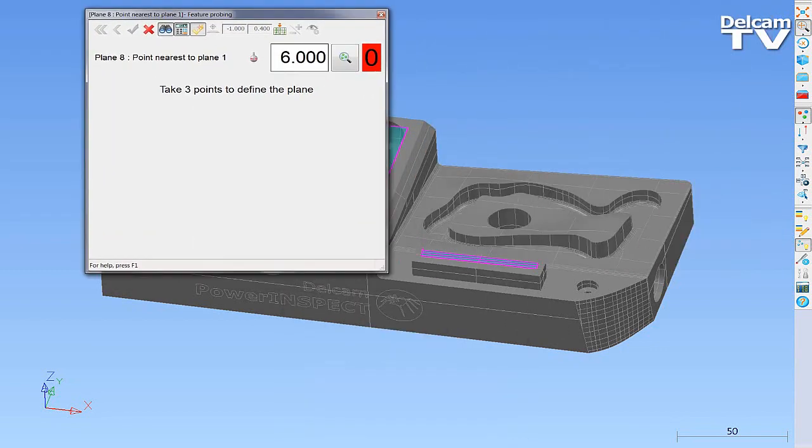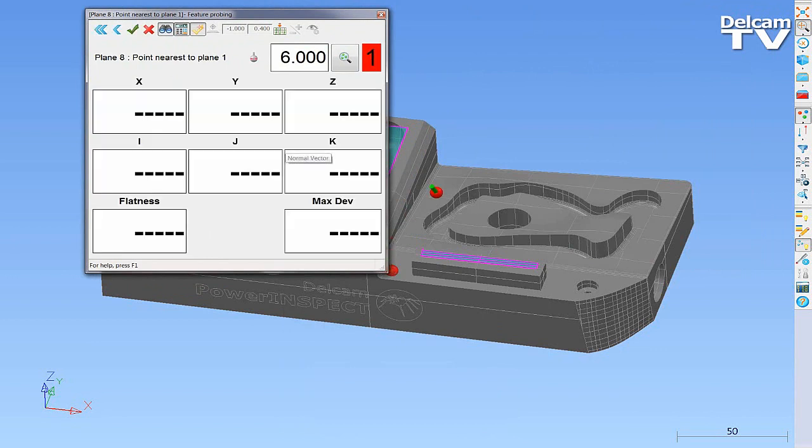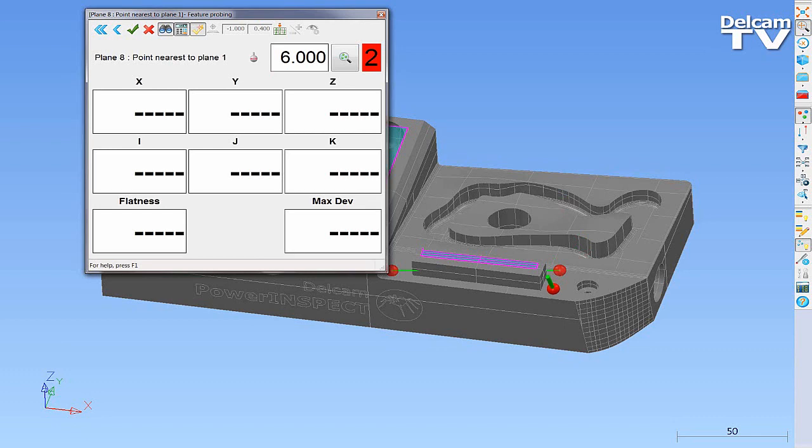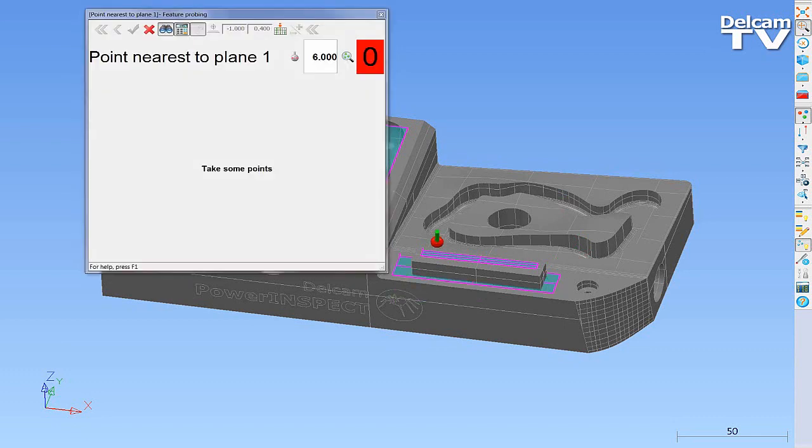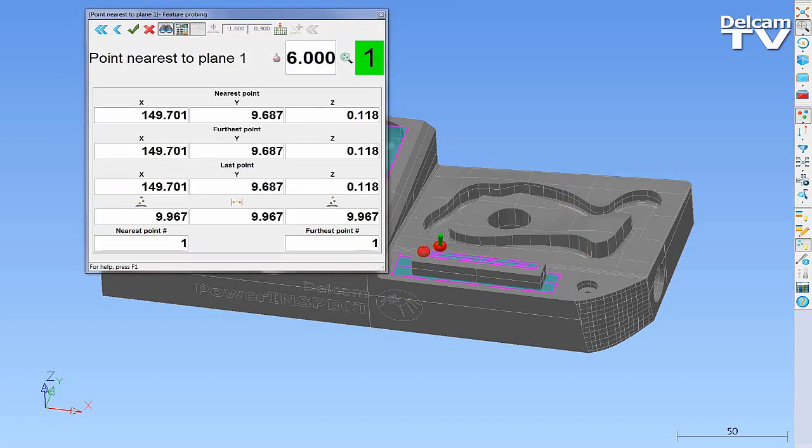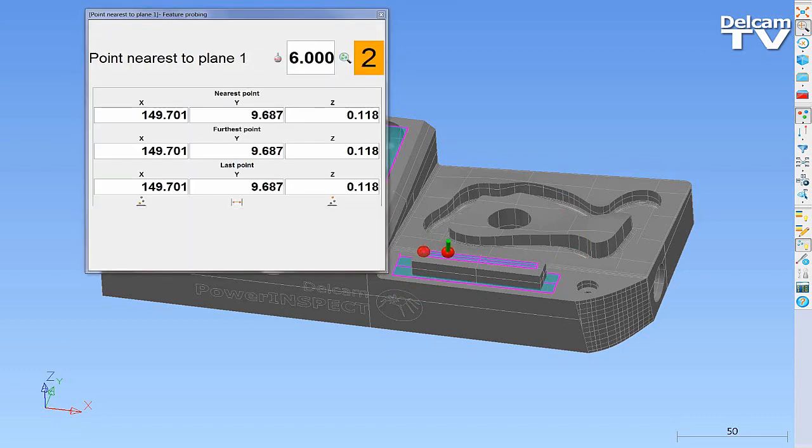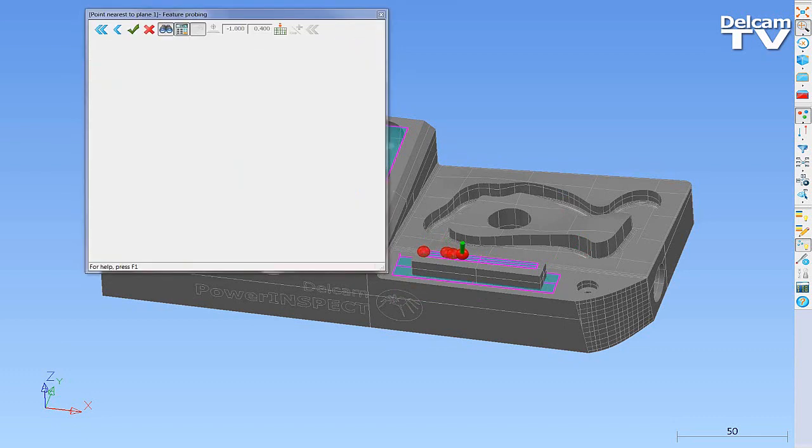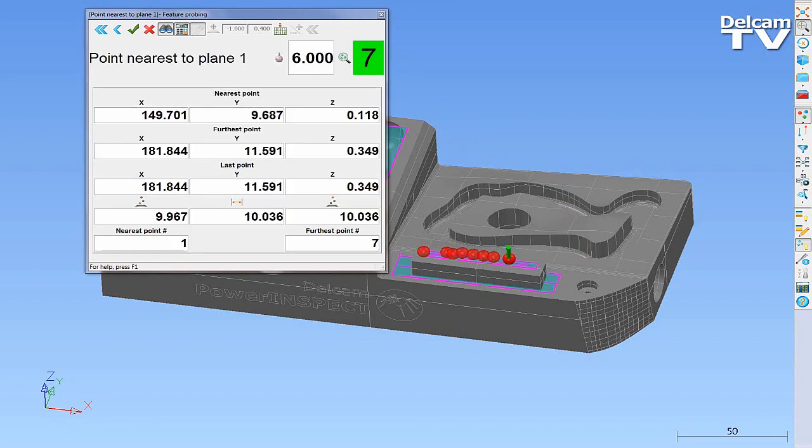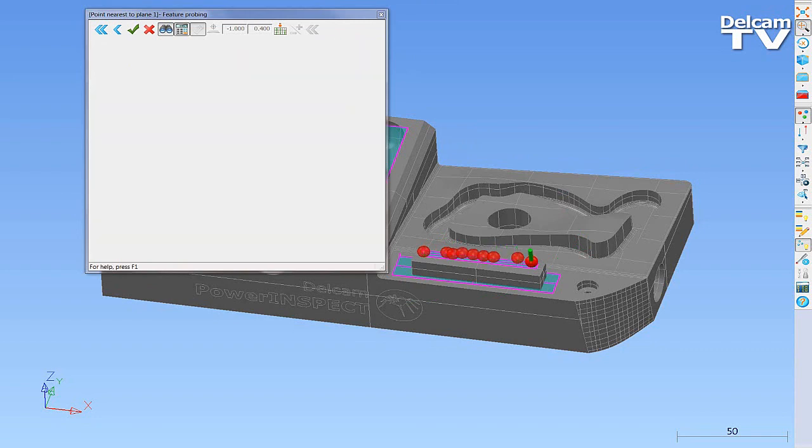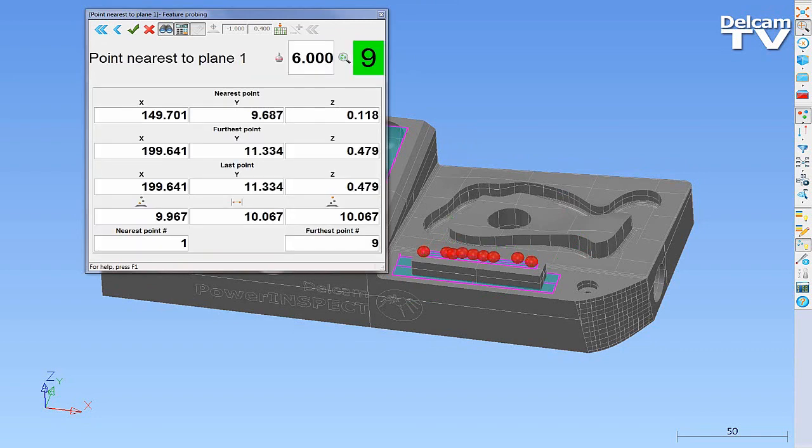You can also measure points relative to a plane. In this example, you see the distances for the point nearest to the plane, the point furthest away from the plane, and the current distance.